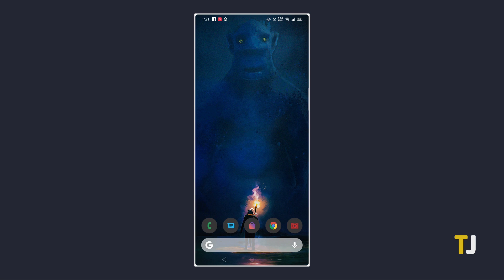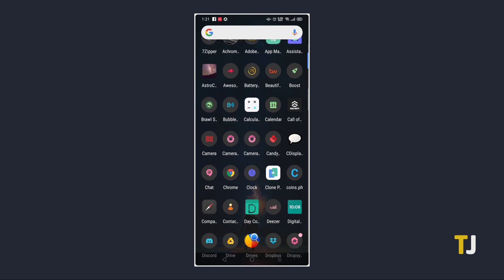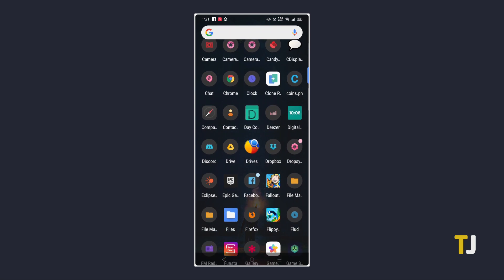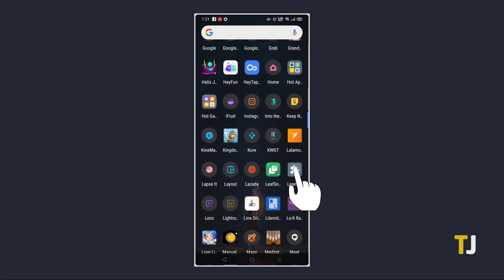Feel free to take a moment to explore and configure your new home screen. Once you're satisfied with your new launcher, swipe up to open your app drawer, then scroll down until you find Lean Settings to bring up your launcher's settings menu.